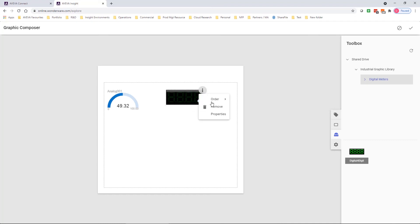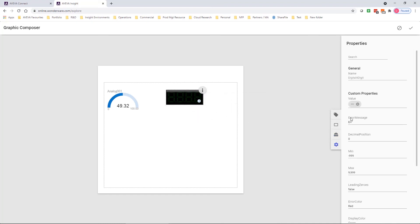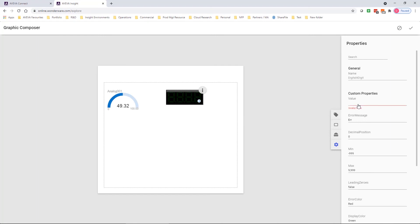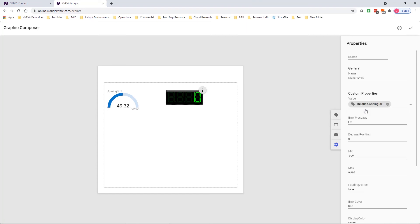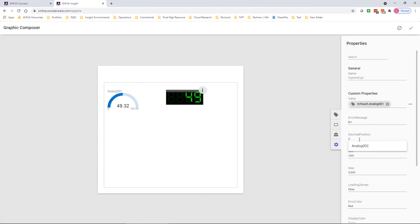I click on the symbol and select properties. And this brings the property editor up on the right hand side and allows me to set the bindings. In this case, for the value property, I can click and select the tag that I'm interested in.